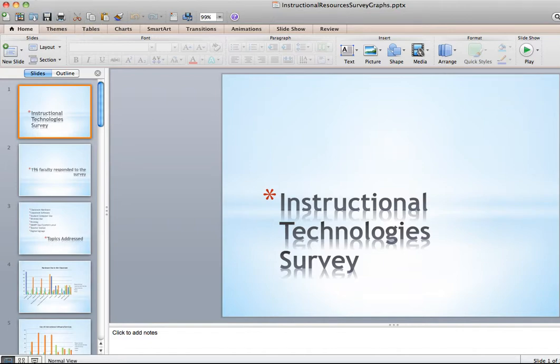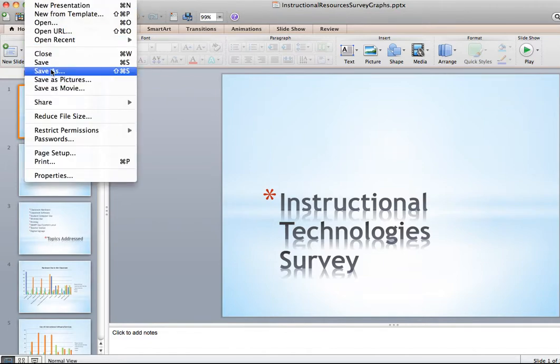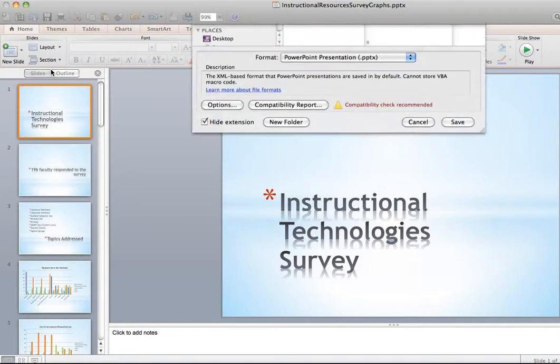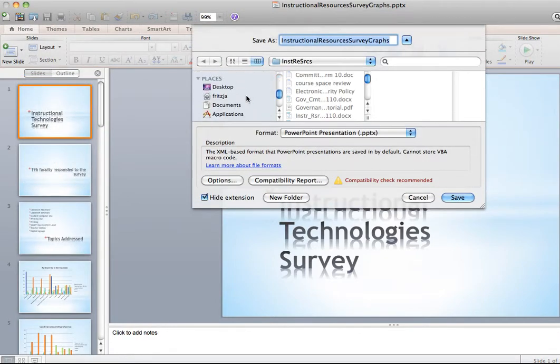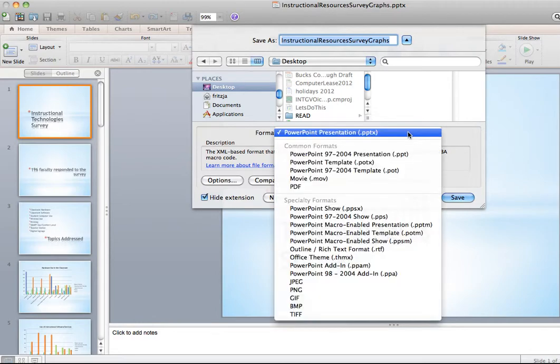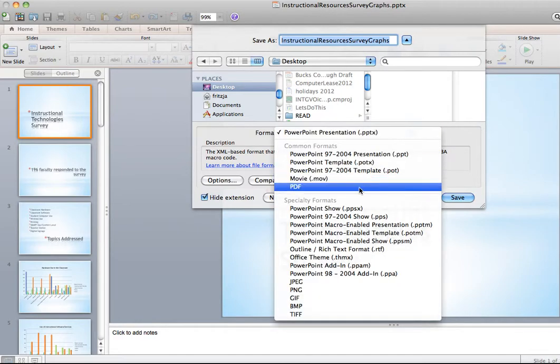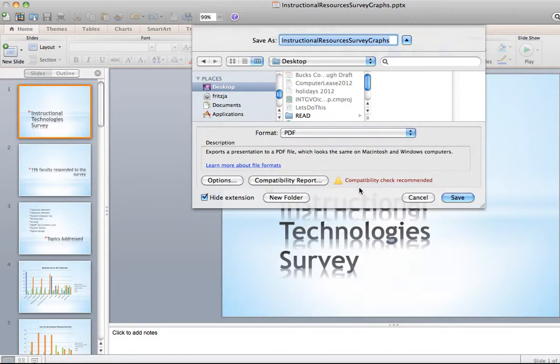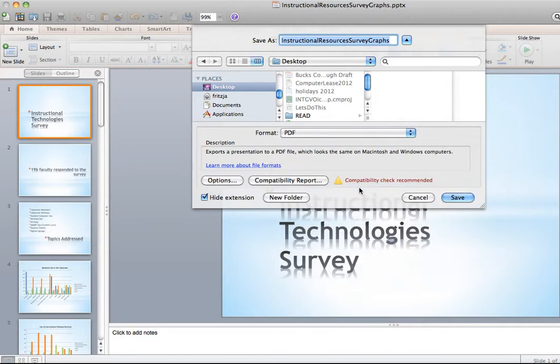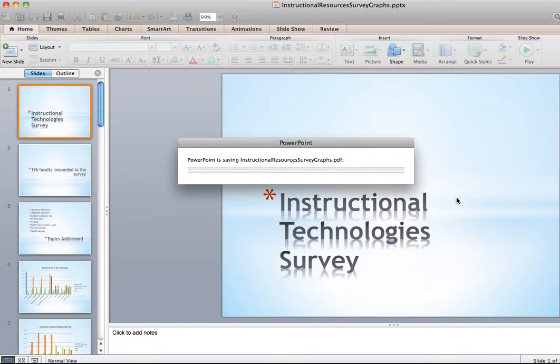Then you want to go to File, Save As. And you want to change the format to PDF. Click Save.